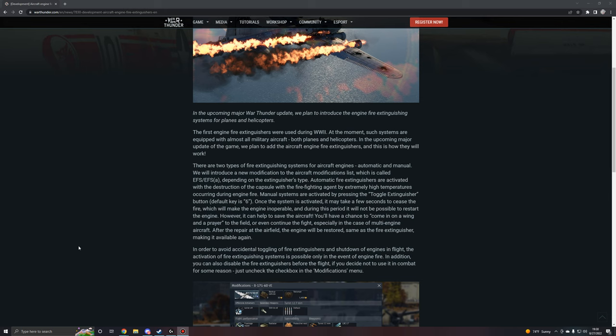And during this period, it will not be possible to restart the engine. However, it can help save the aircraft. You'll have a chance to come in on a wing and a prayer to the field or even continue the flight, especially in the case of multi-engined aircraft. After the repair at the airfield, the engine will be restored, same as the fire extinguisher, making it available again.